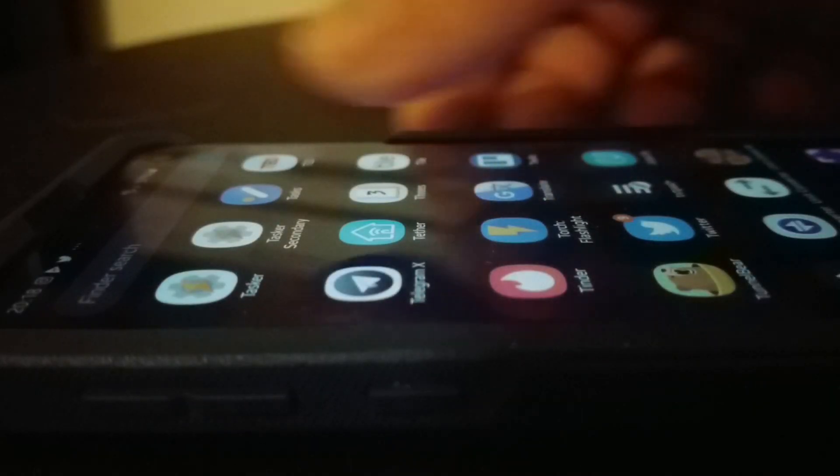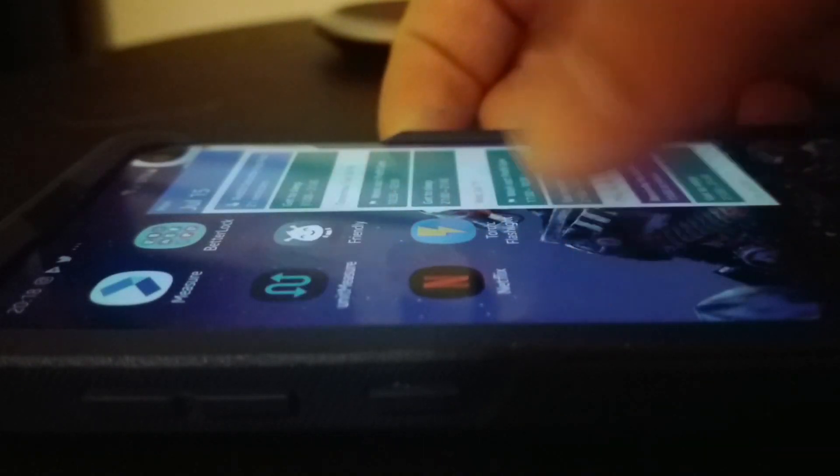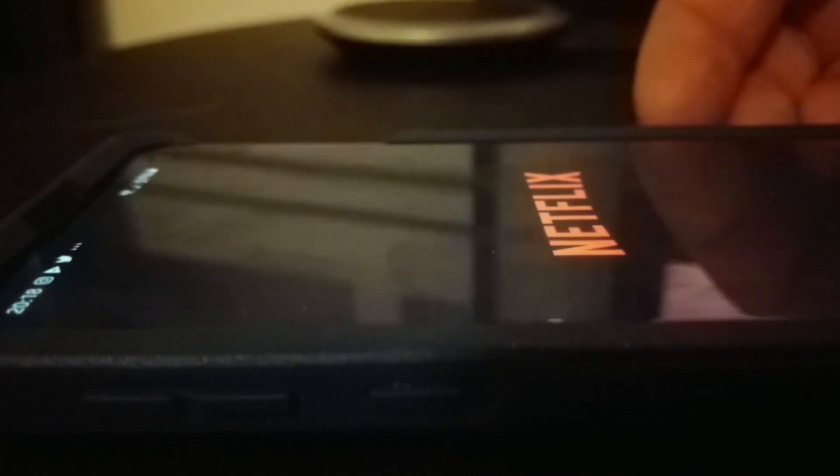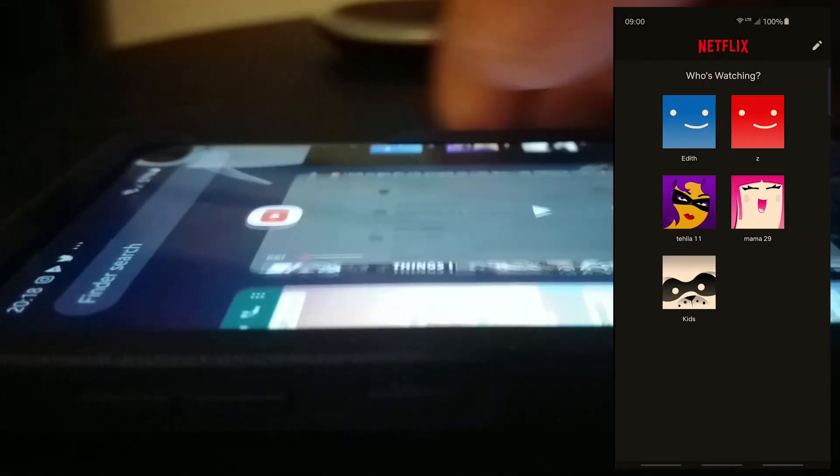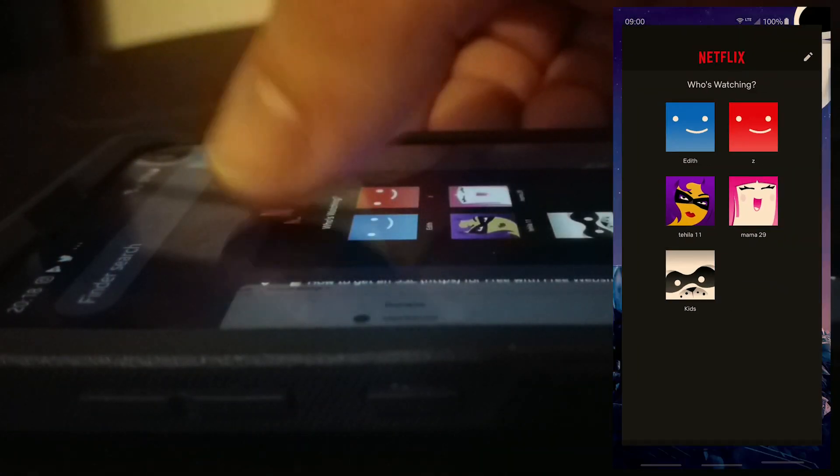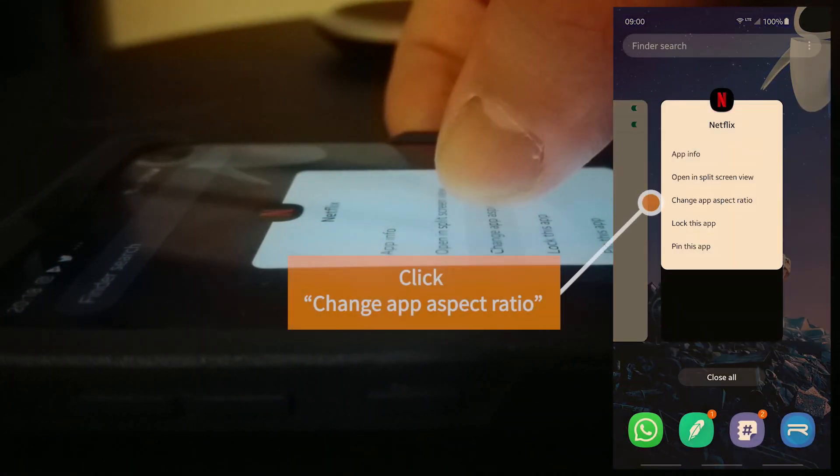Alternatively, and if that doesn't work, then you go to the multitasking menu, you click and hold on the app icon, and then you click Change Aspect Ratio, and then it changes it to the alternative method.